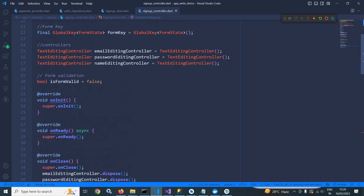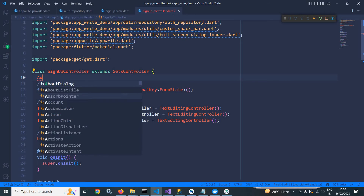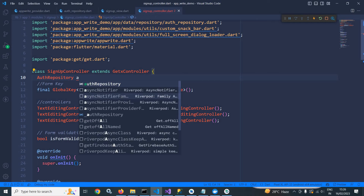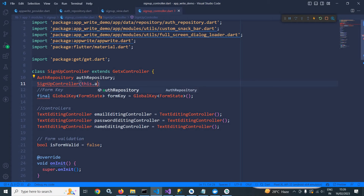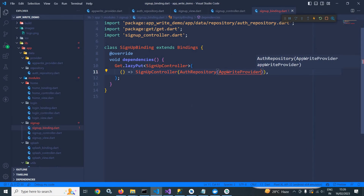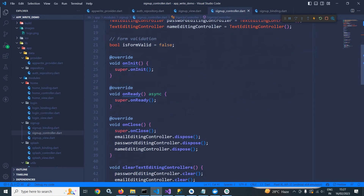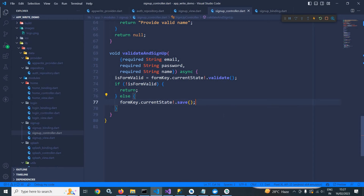In this signup controller, I will create auth repository, and in the constructor of signup controller, I will pass this dot authRepository. Now I will move to signup binding. In the signup binding, I will use auth repository, and in this auth repository I will use AppWriteProvider. In signup controller, in the validateAndSignup method, if the form is valid, I need to write the code to create the user account in AppWrite using try-catch.